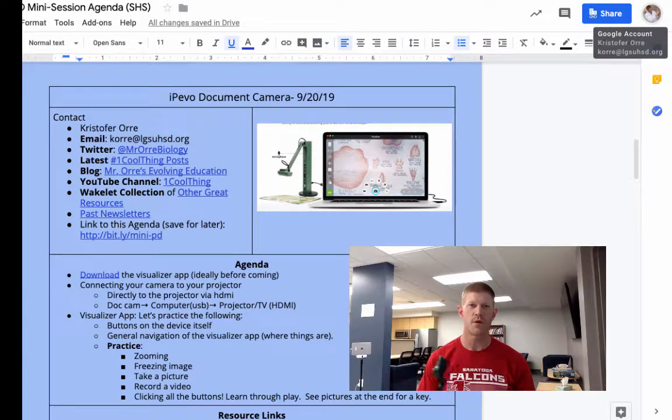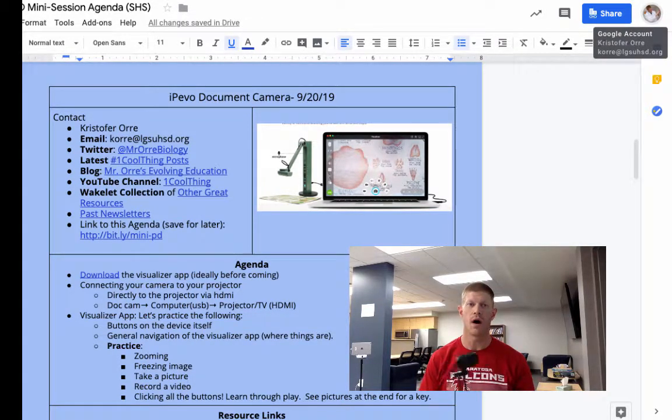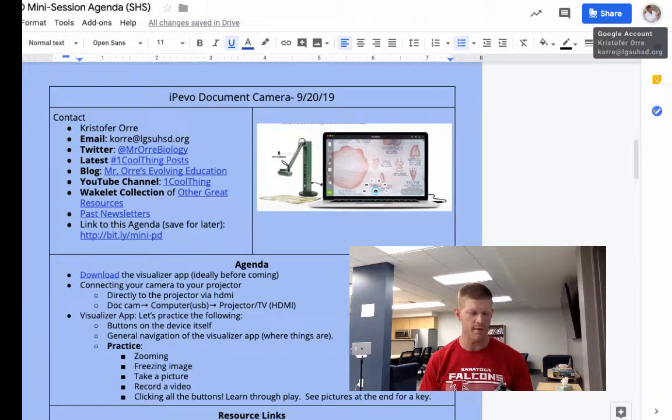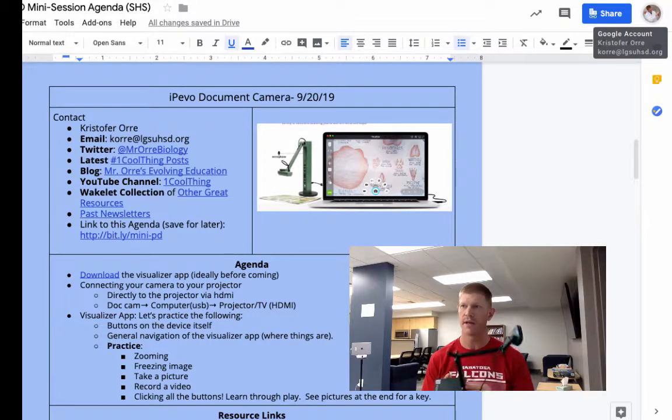Hey there! Thanks for watching this one cool thing video on the iPivo document cameras. We have two different document cameras.